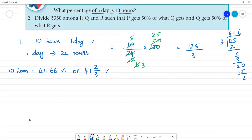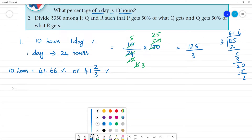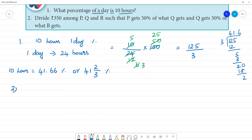Second one: Divide 350 rupees among P, Q, R — such that P gets 50% of what Q gets.